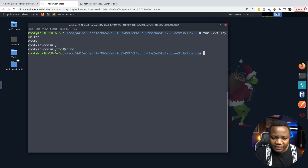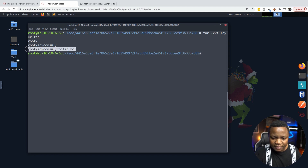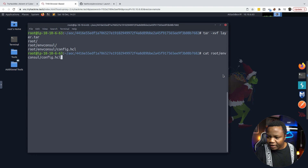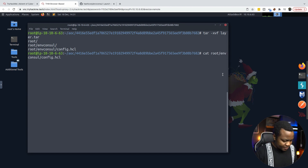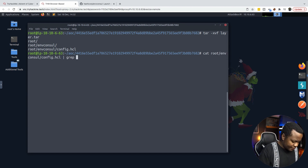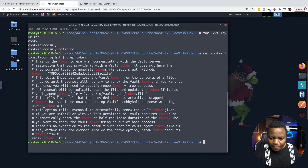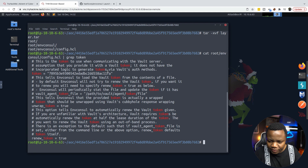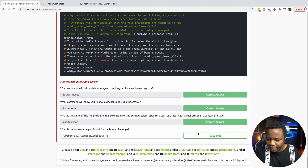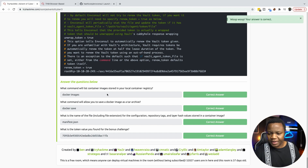Now we see what we have after extracting. This is the file that we need — the one in the root here. Let's grep that file for a token. I can see the token value. That looks like the correct answer, so let's submit it — and we got it done.